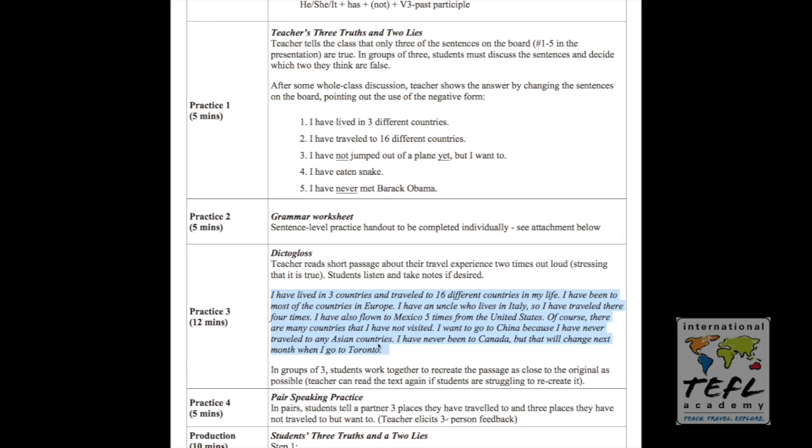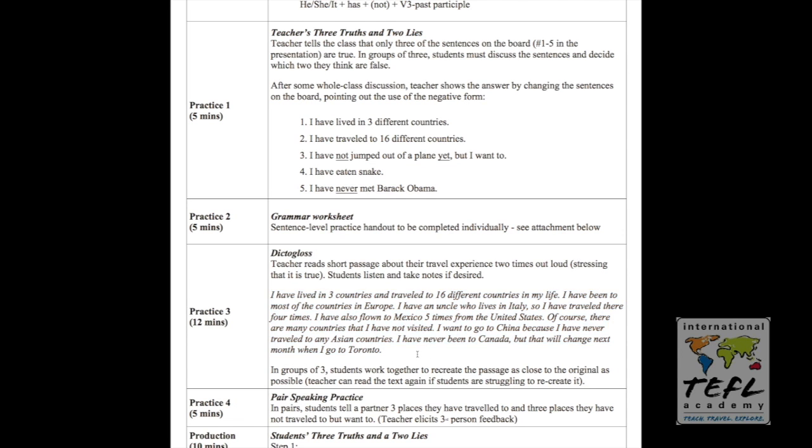But we want them to try to get it as close as possible. This is great because they've heard my life experience, my travel experience using the present perfect many times. And they're in groups going to talk about it, they're going to use the present perfect a lot when they negotiate how to recreate this paragraph. And we'll give them a lot of time. And then eventually, I'll just show them the correct answer. And we'll talk about what they got wrong and why this is all true about me, and note some of the grammar that's in it.